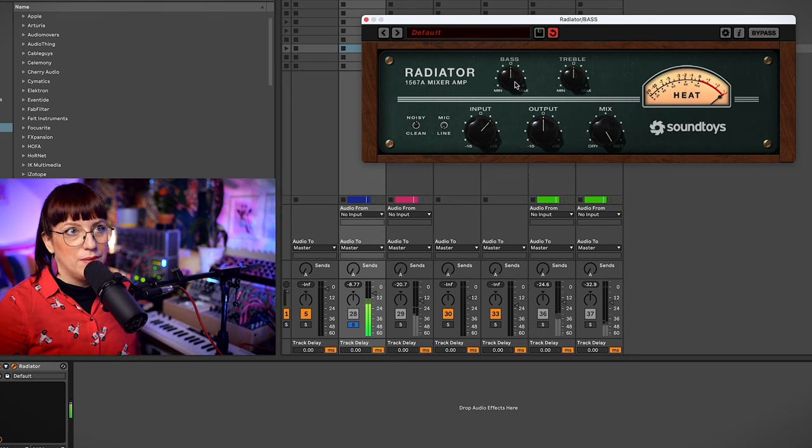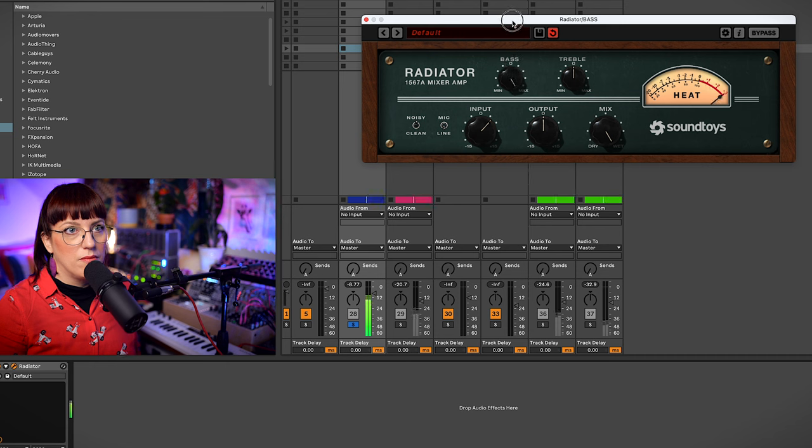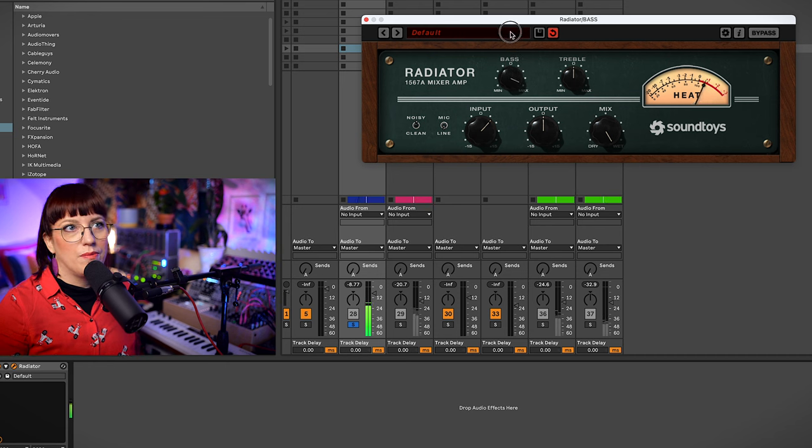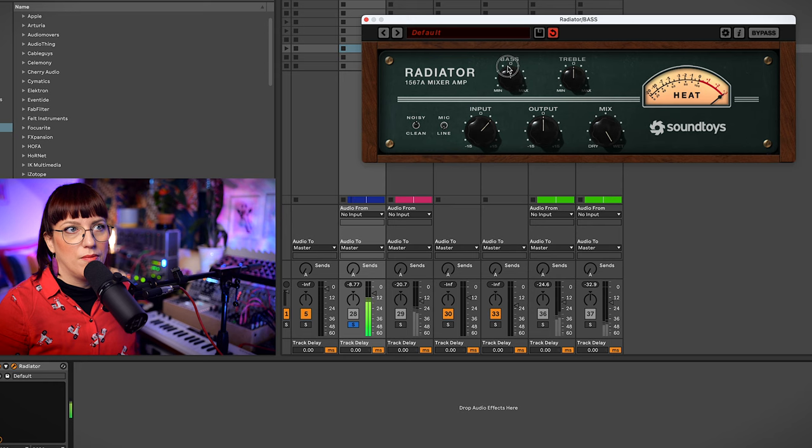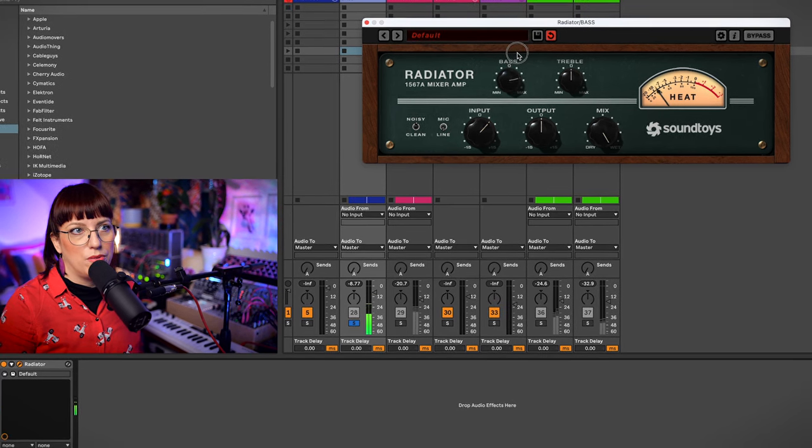Now we go to the bass. So there's a lot. I just want to give it a little bit over here.